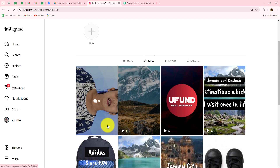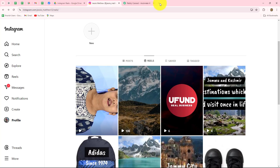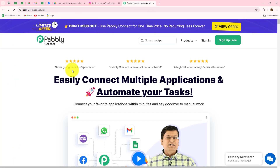To automate this process, I have to set up the connection between my Google Drive, where I am going to upload the videos, and Instagram. Here I am going to use Pabbly Connect to create this automation. Pabbly Connect is an amazing automation and integration software which helps us to automate all our repetitive tasks without any coding or programming skills.